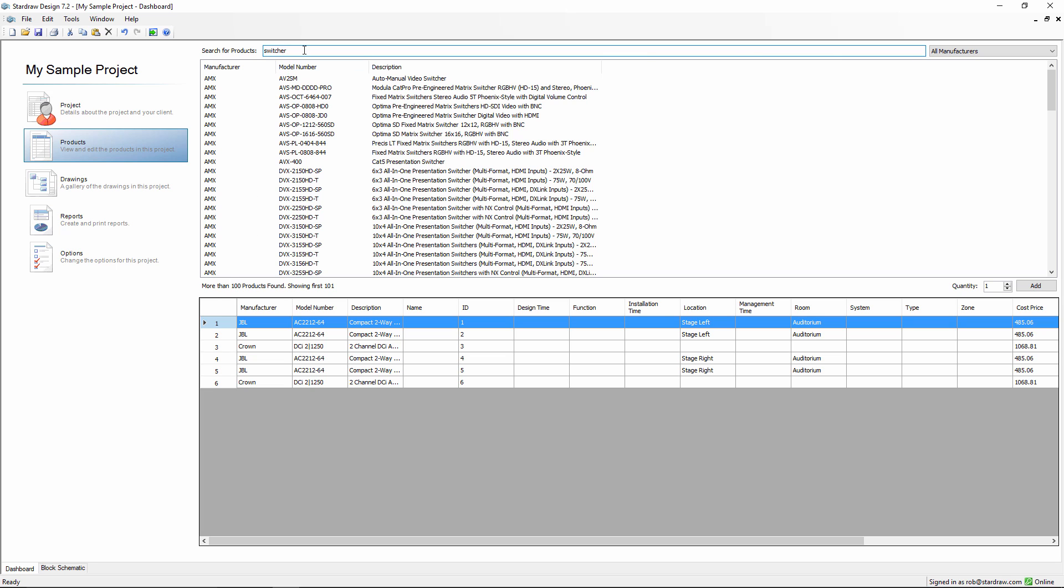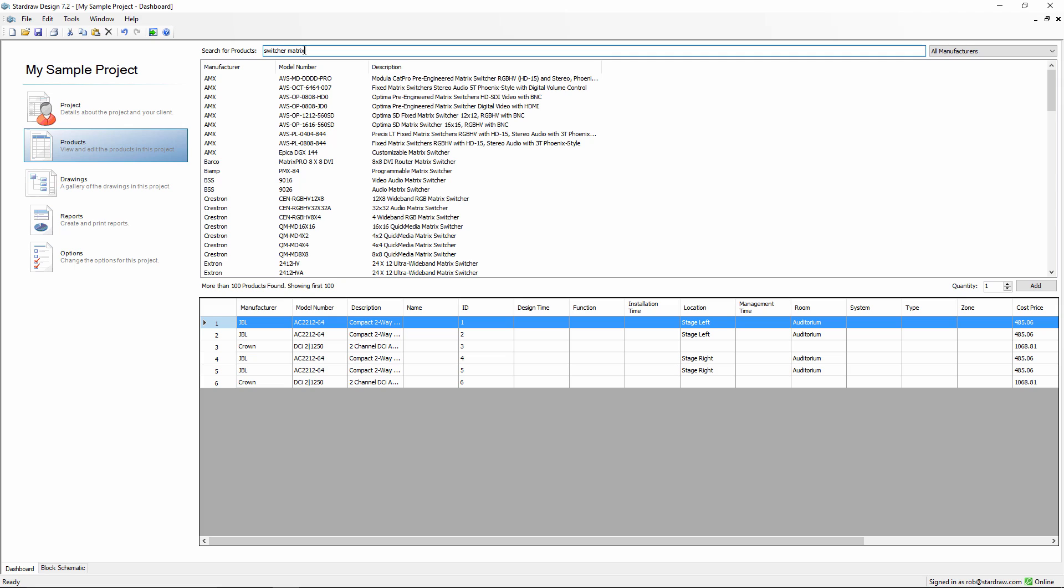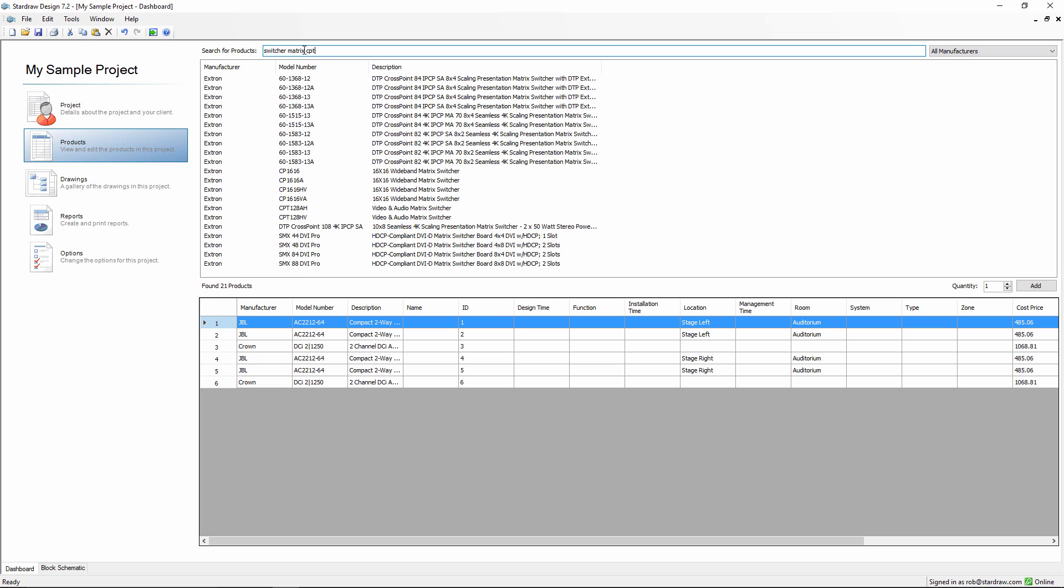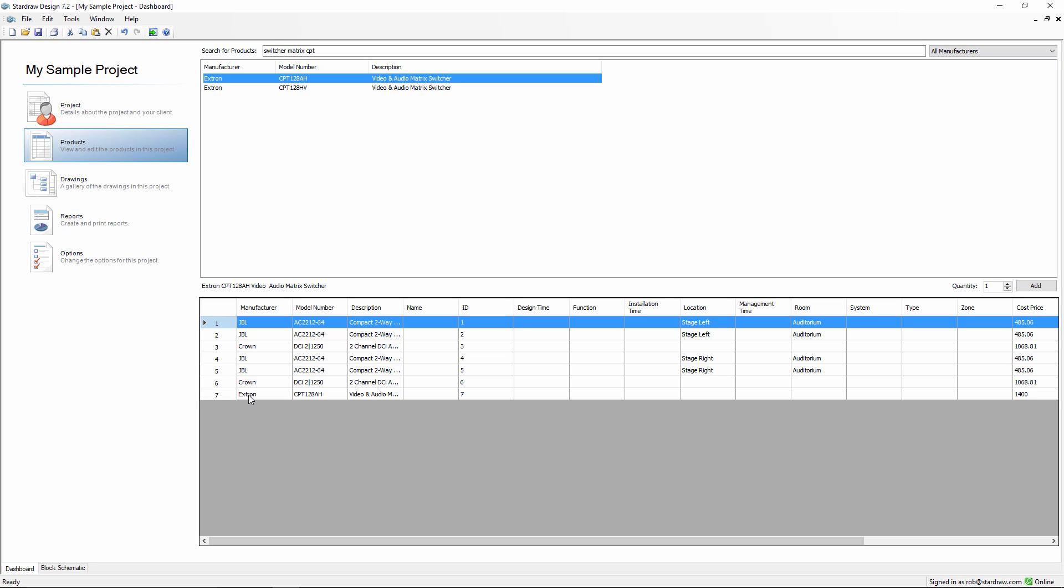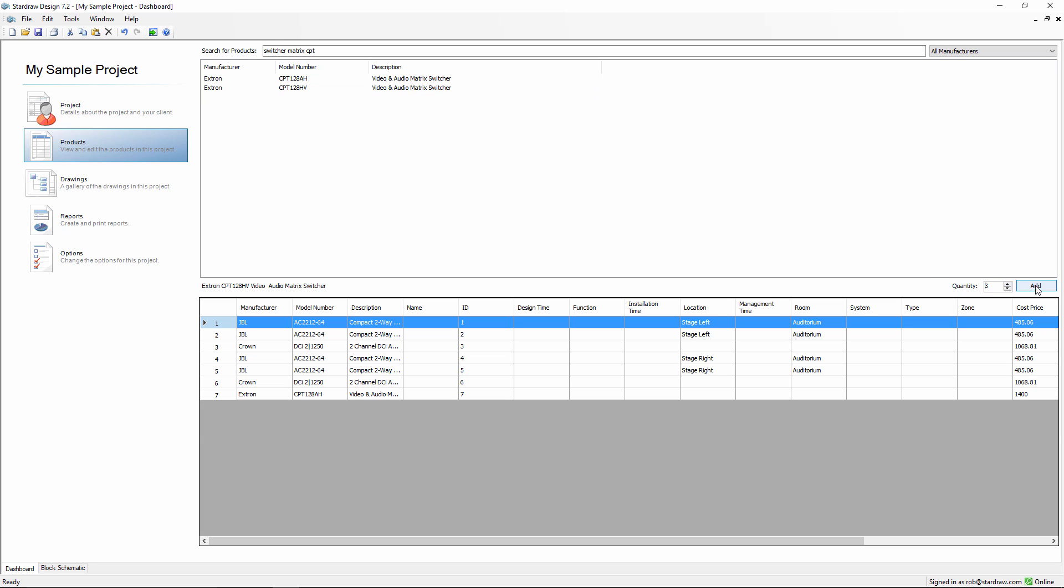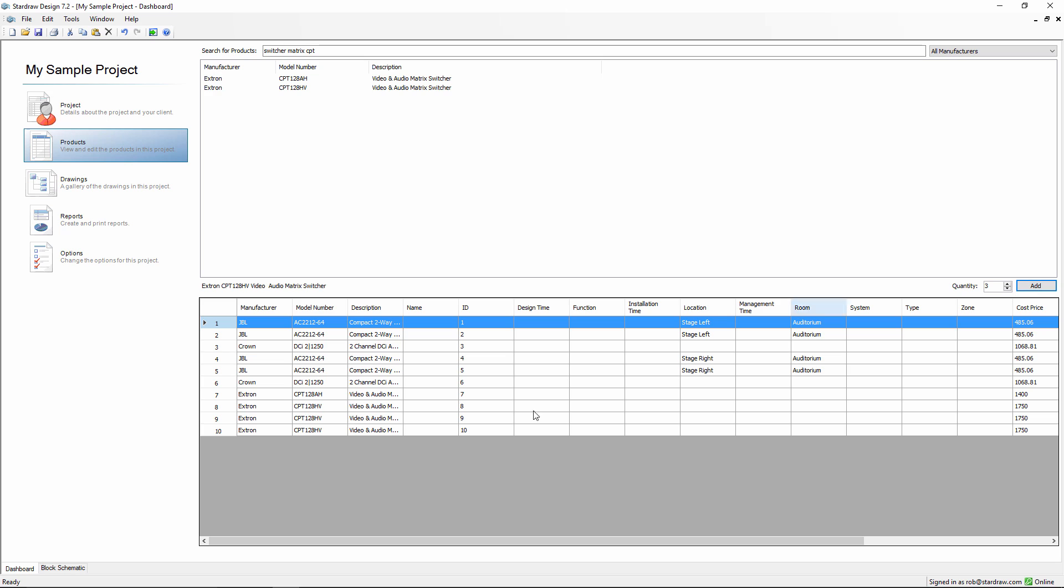Let's narrow this down. Let's say I want a matrix switcher. We still have more than 100 results. Let's say the model number begins CPT, and that filters down to just two results. I can add one of these products by double clicking, and there it appears as product number seven. Or if I want a quantity of products, I can set a quantity, click Add, and I've got three switches added.